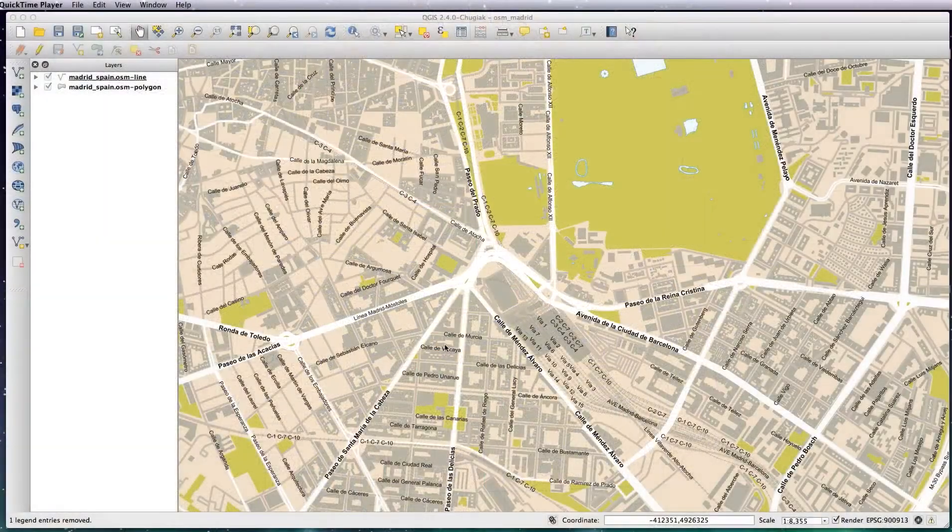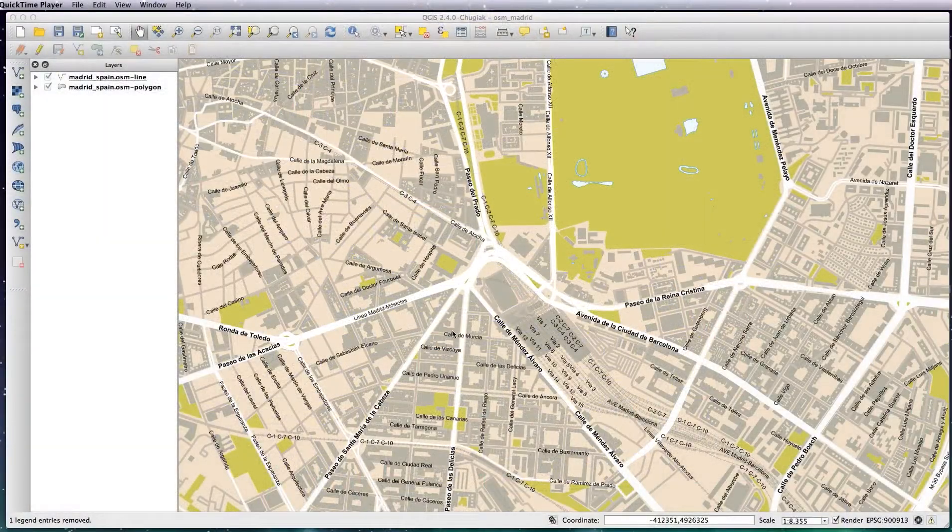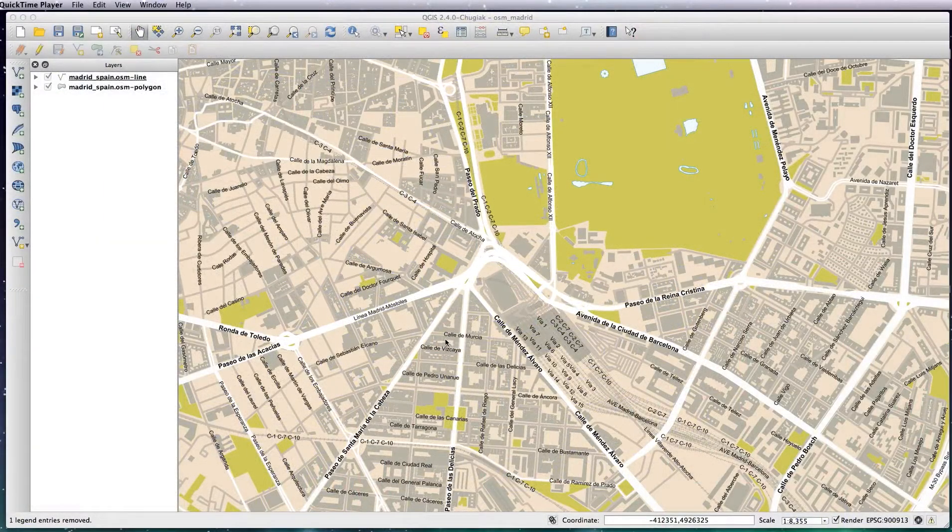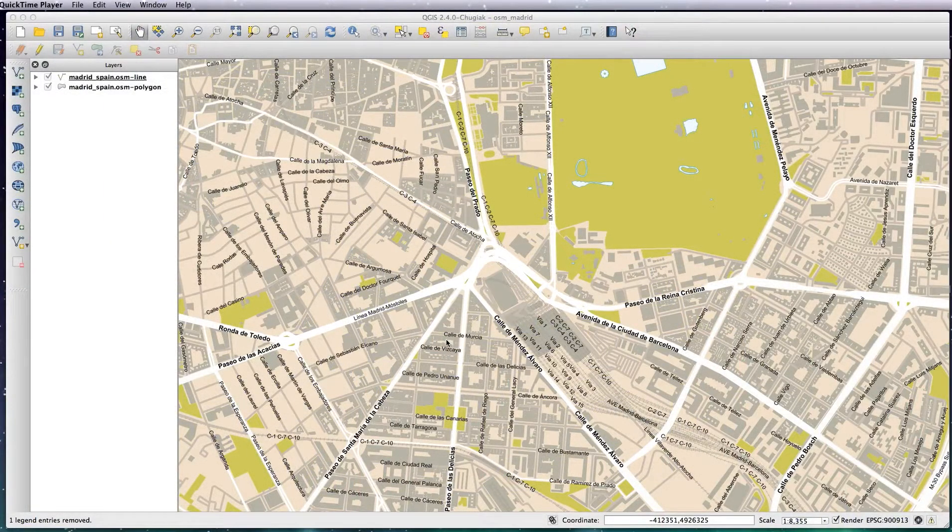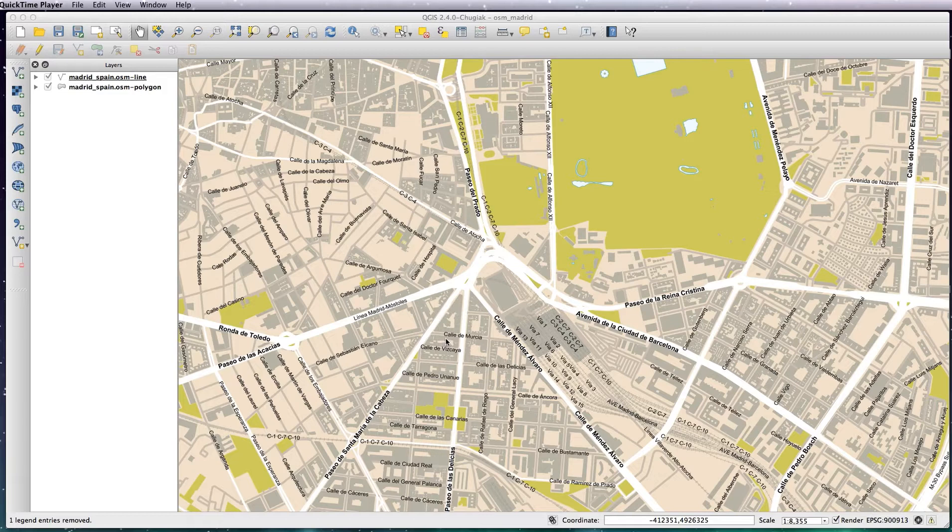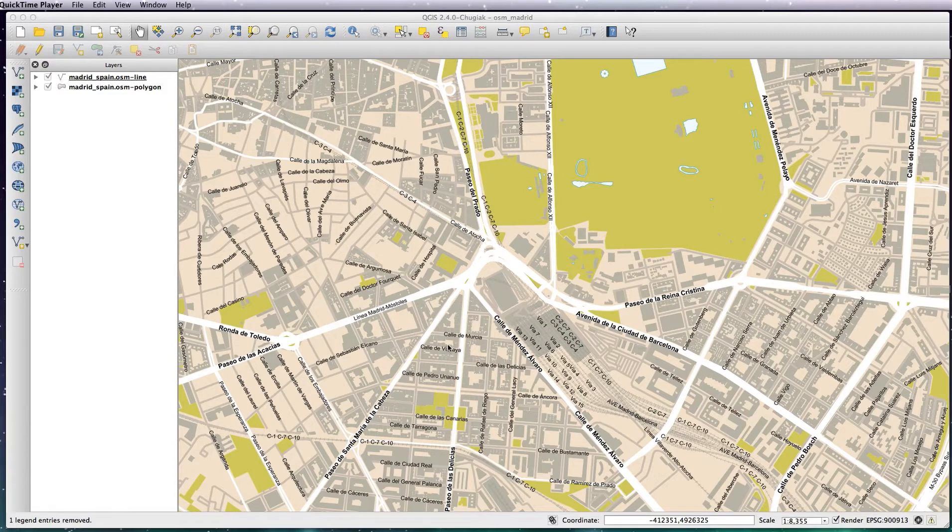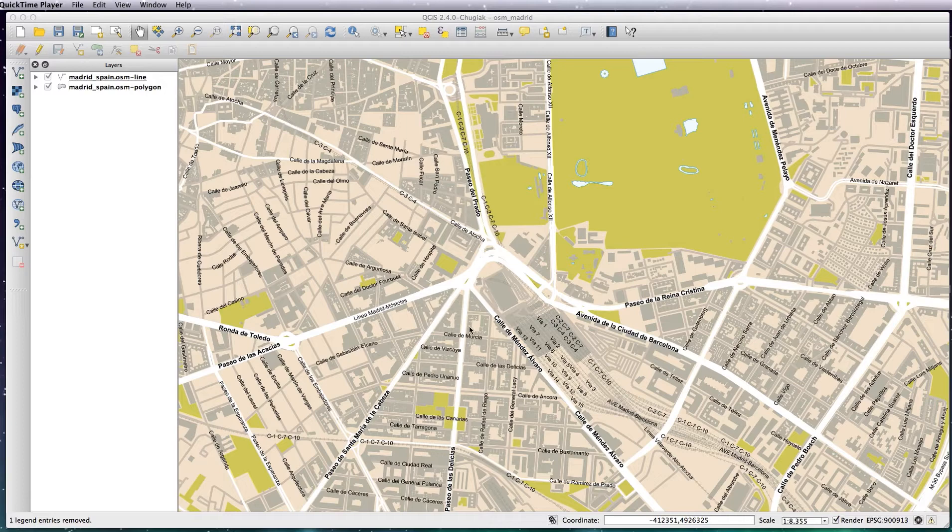In this lesson I'm going to be showing you how to create an SVG icon in Illustrator and adding it to your map in Madrid using a wall-based style. I'm going to create an icon for the train stations.